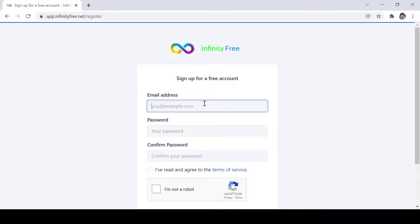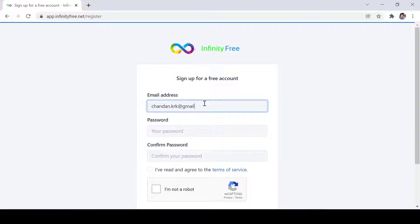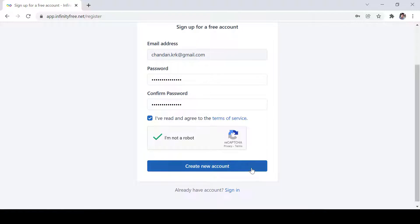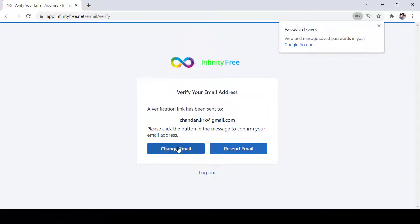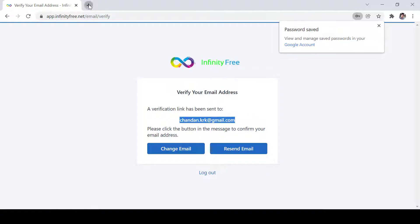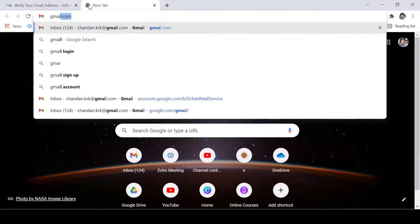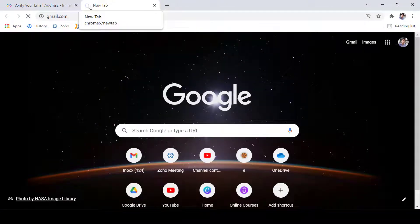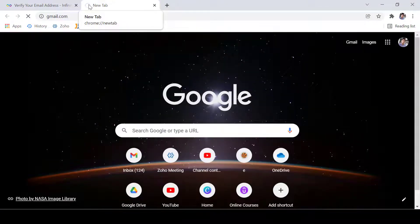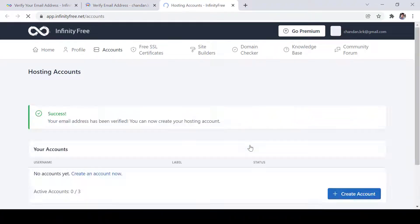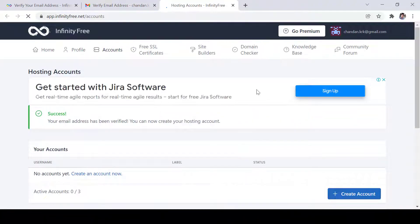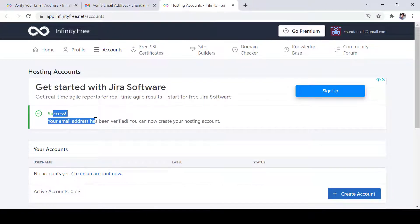Then we have to give our email ID and then click create account. After that, it will send an email. You have to verify that email. Now, click on verify. Email is verified and I have logged in as well.